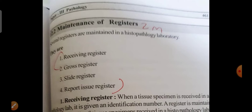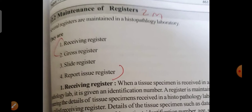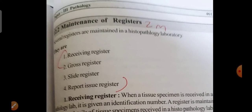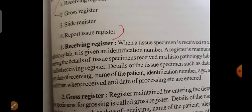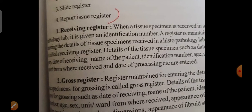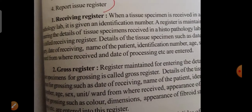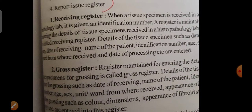Maintenance of registers is a two-mark question. This includes the specimen register, slide register, and report issue register. These are the types of registers we maintain as MLT lab technicians in a hospital setup. This topic may come in the final exam.